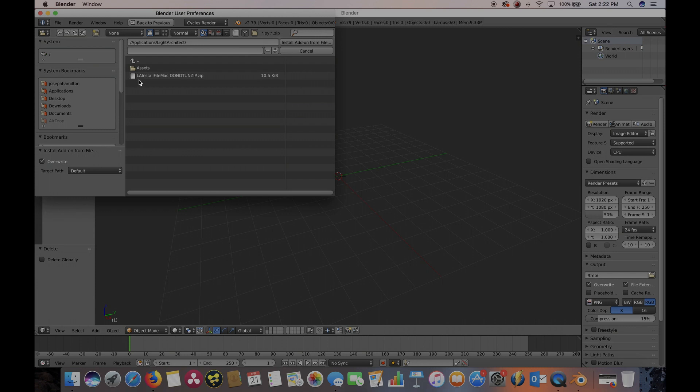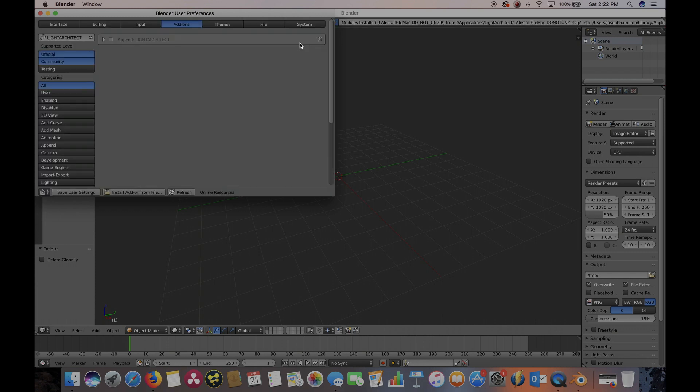Then we're going to click on this file that says LA Install File Mac or for Windows, LA Install File Windows. Go ahead and click it and press Install Add-on from File.